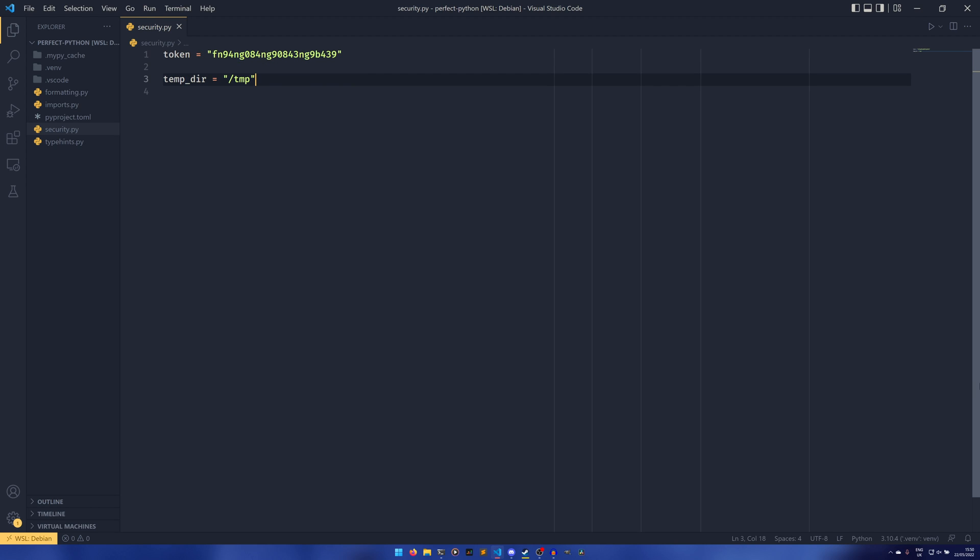The second thing I wasn't actually aware of until Bandit picked it up. There are some security problems with manually working with files in the temp directory. I do not remember exactly what the problem is, but I know it is a security issue.